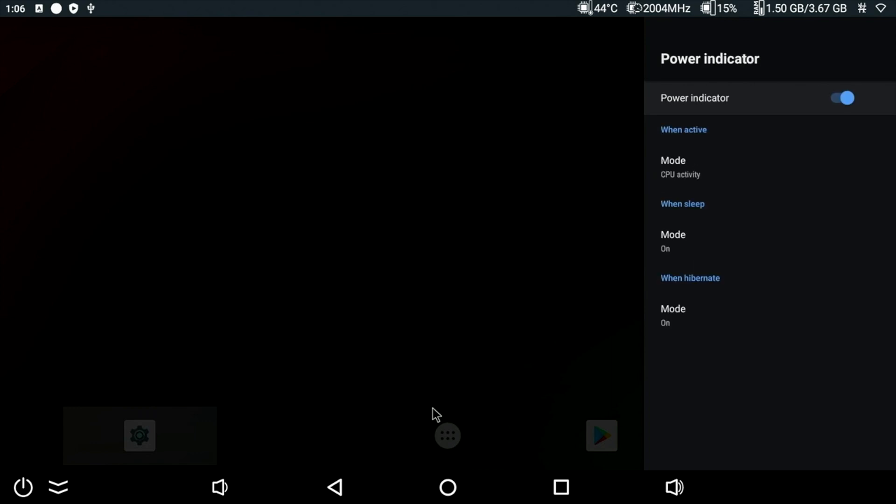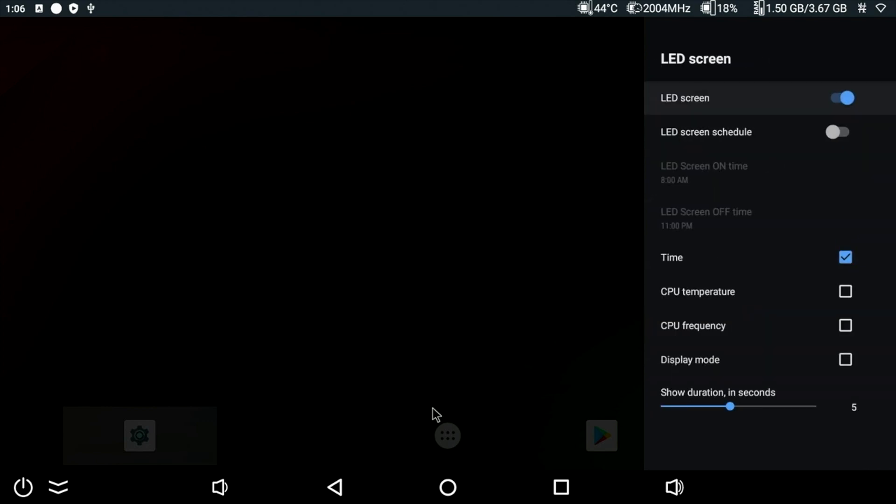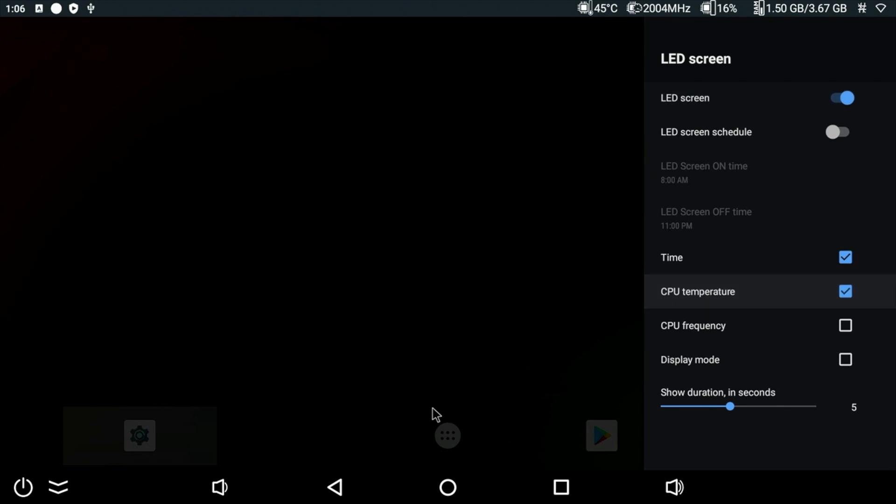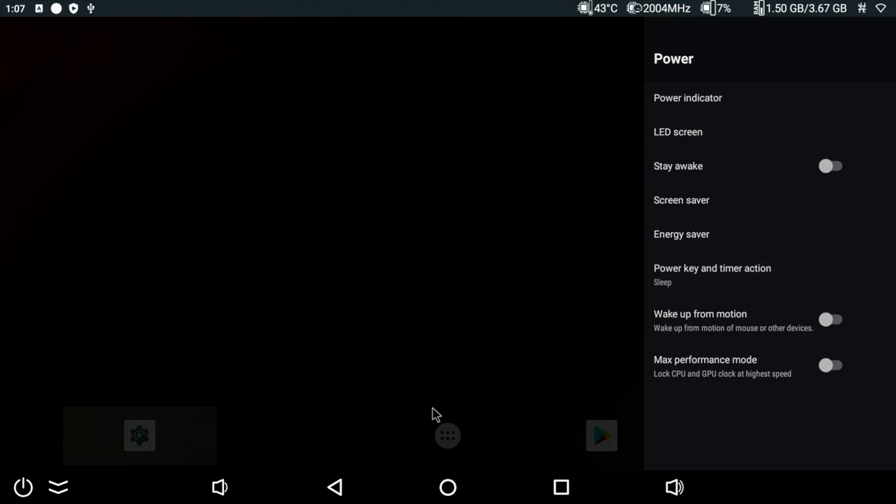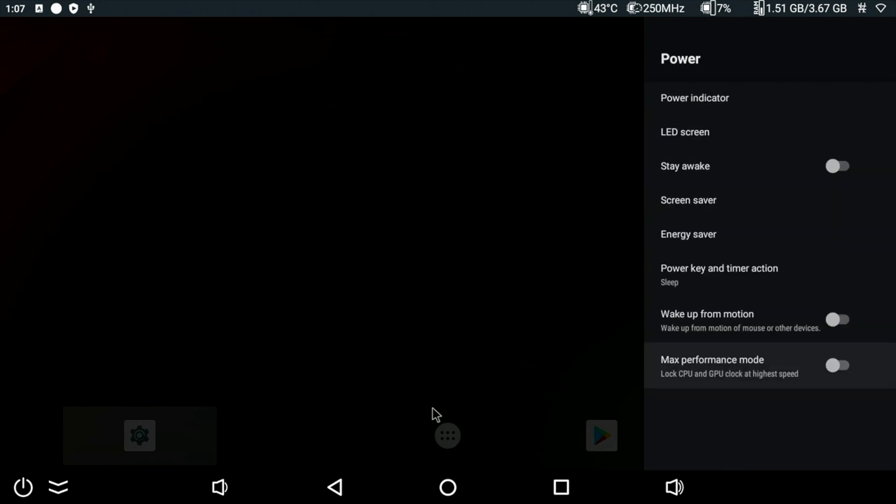Next up, power settings. So you can change things like what the power indicator on the front of the box does. You can also customize the front LED display, turning it off totally, dimming the display or even adding elements like CPU temperature, frequency and display mode. And you can also customize power key and timer action. And right at the bottom we have something new, maximum performance mode. And when I switch this on, notice at the top bar, the CPU speed at the top basically maxes out and stays on the maximum level. So you are basically locking the CPU at its top speed.